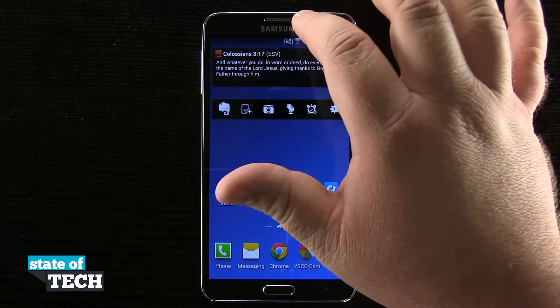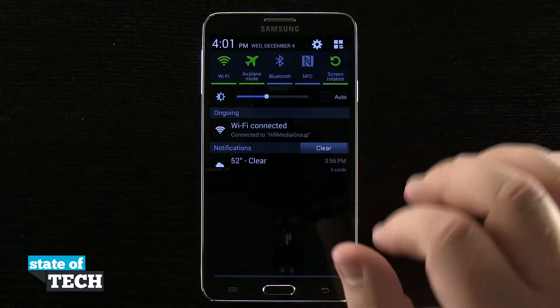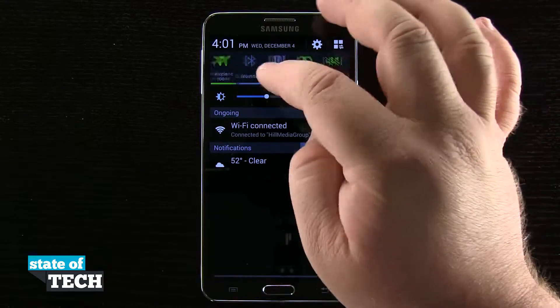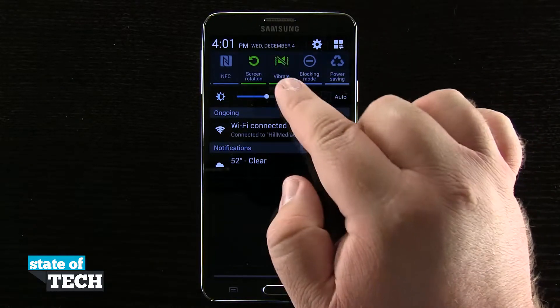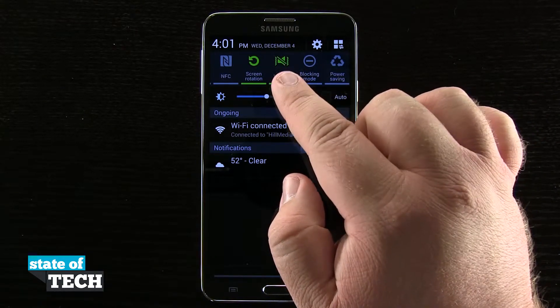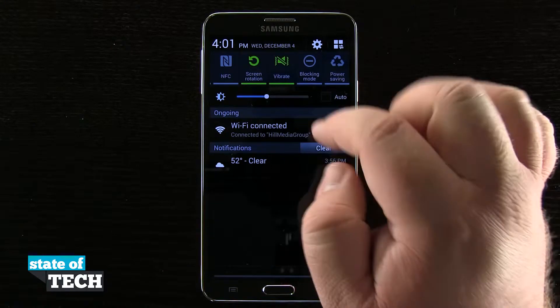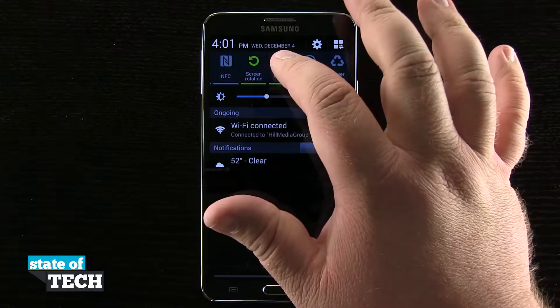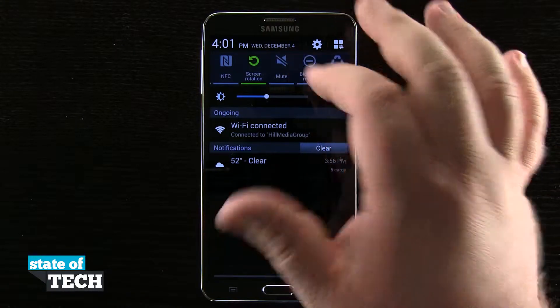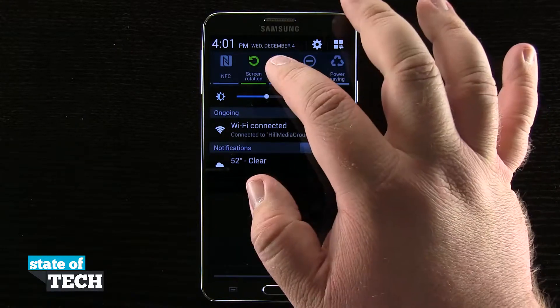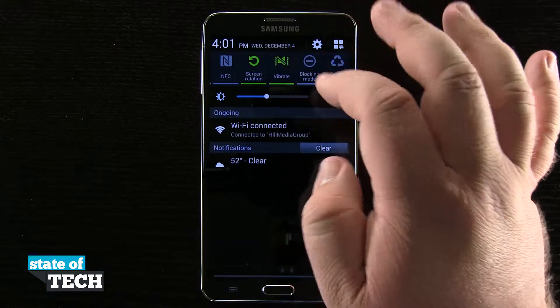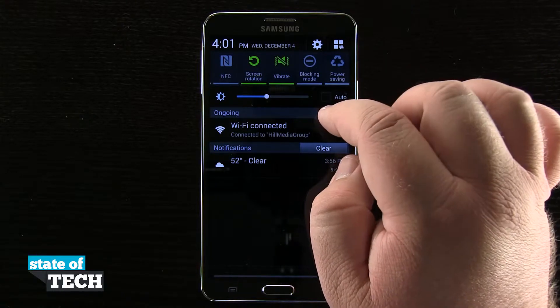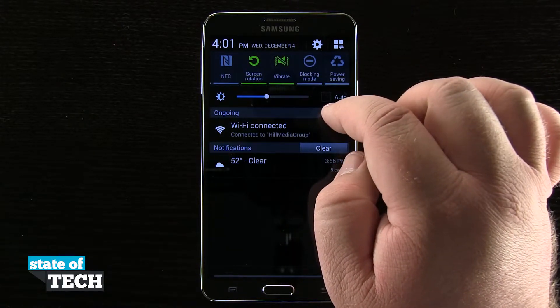One way of doing it is swiping down on notifications and actually having the vibrate or sound button here in your top notifications. I'm going to tap on that — now I put it to mute, put it back to sound, and then put my device to vibrate.